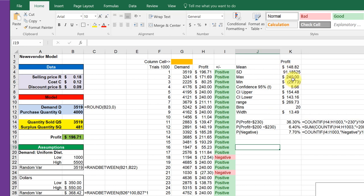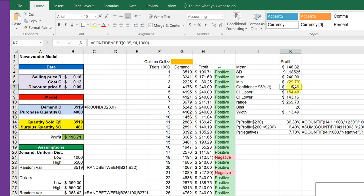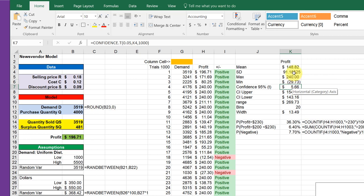Then, assuming that this output is a distribution that is suitably modeled by a t-distribution, I found the confidence interval using the CONFIDENCE.T function, which requires the alpha—95 percent would be 0.05—and then the standard deviation there of 91.18, and then we've got the n which was 1000. That gives me the half width of the confidence interval.